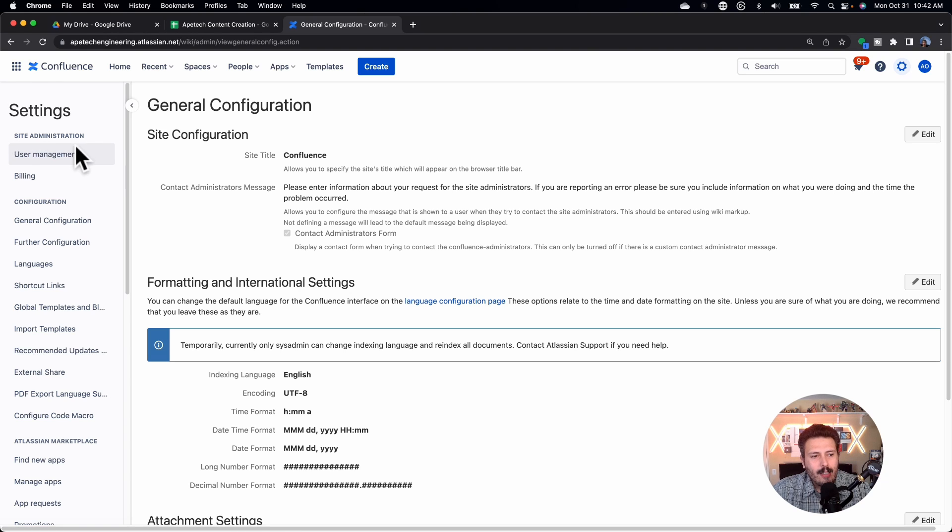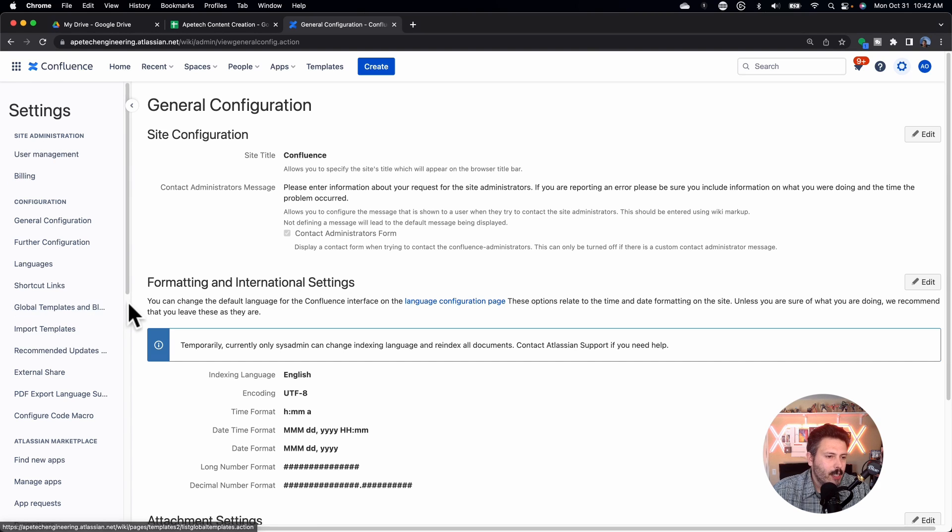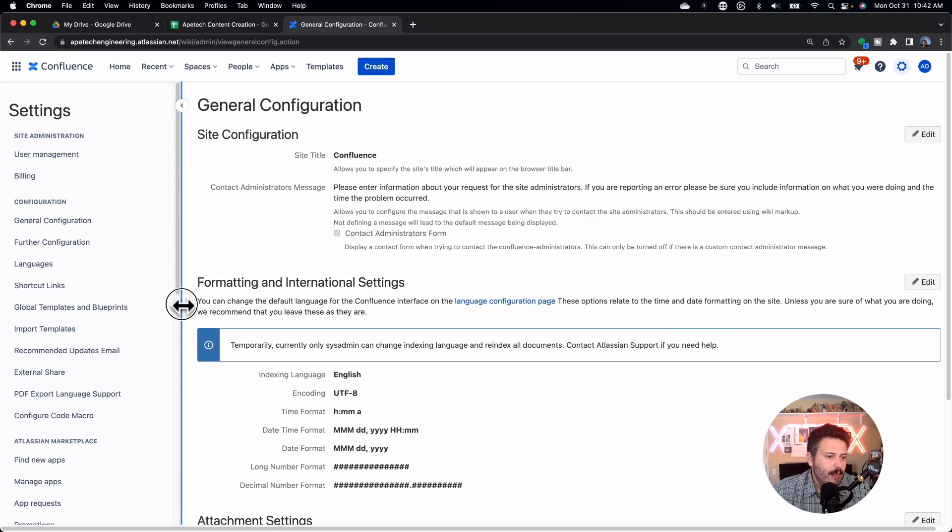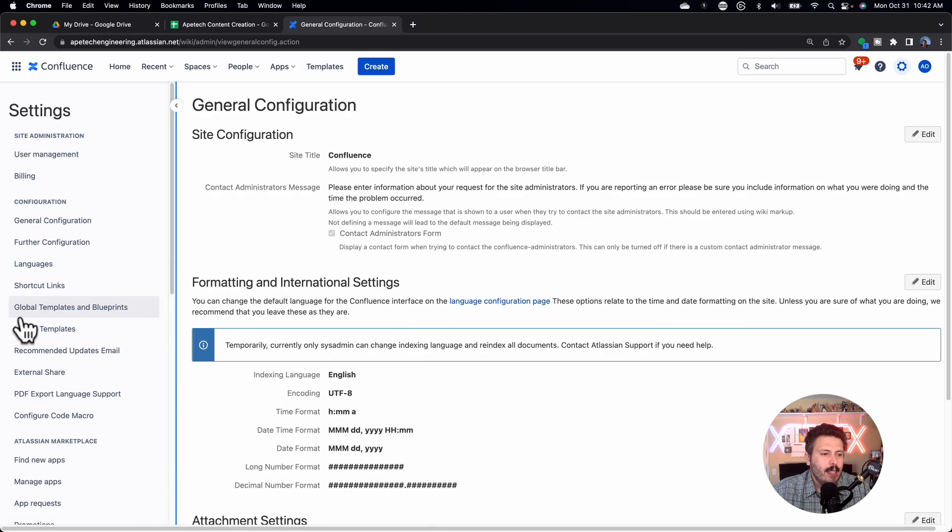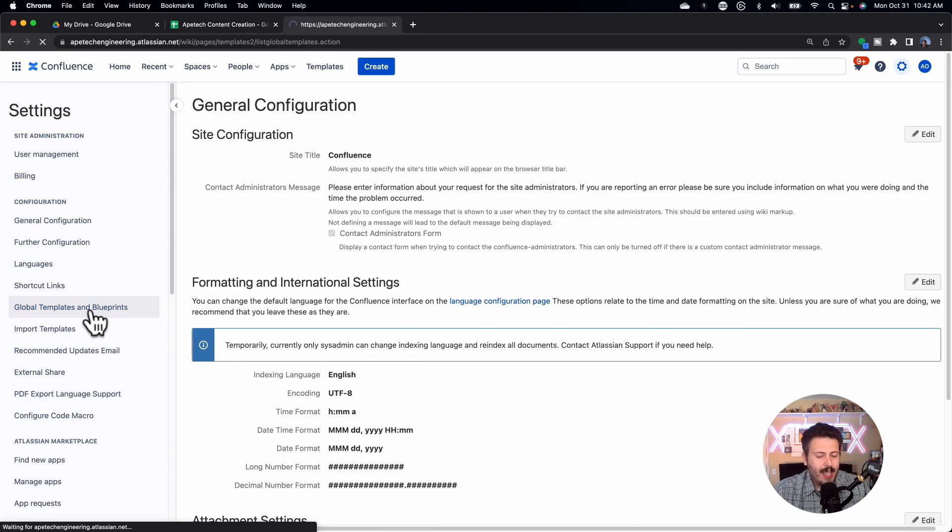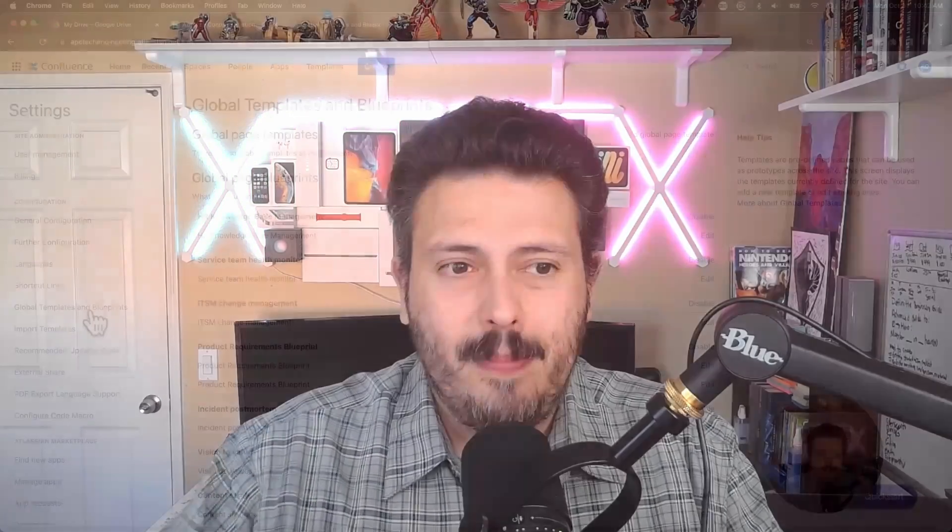On the left-hand side, we are looking for this little section over here, global templates and blueprints. And yes, in Confluence, a template, specifically the personal ones, the ones we're about to do today, they're technically called blueprints, but I'm just going to generalize the term and just call them a global template. But don't be confused if you see the word templates and blueprints, they pretty much mean the exact same thing.